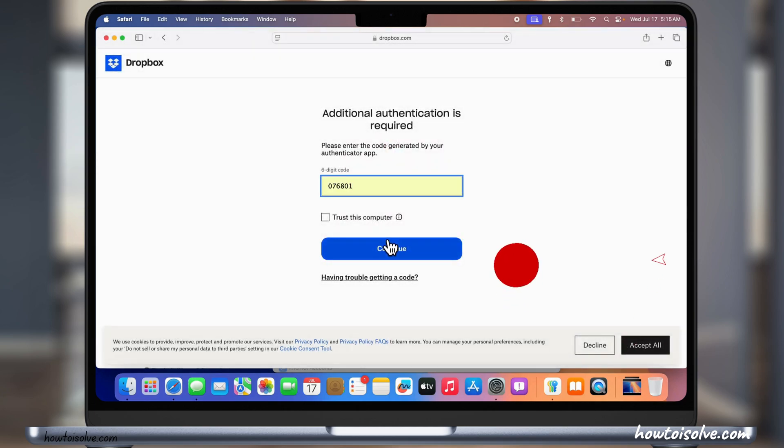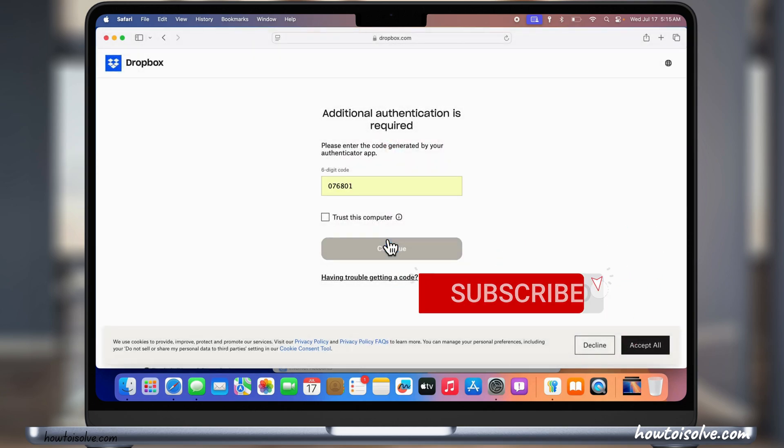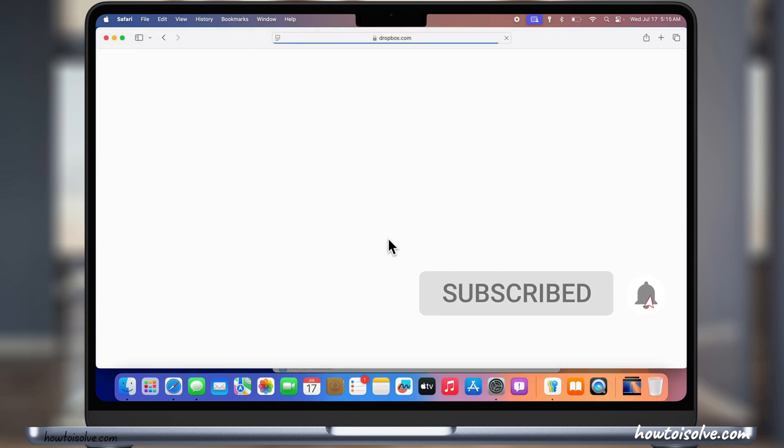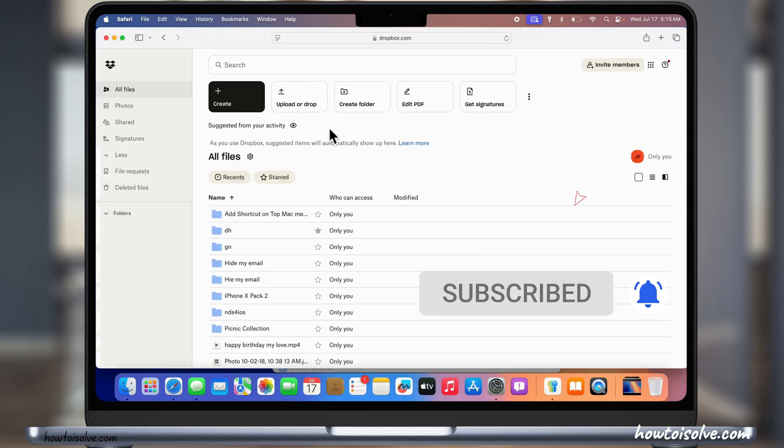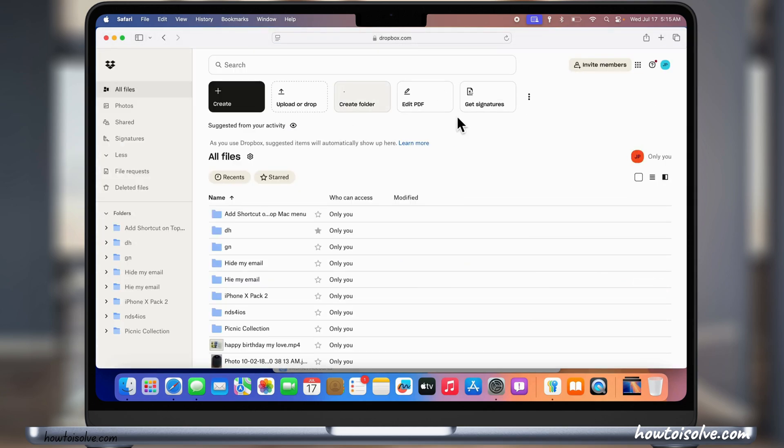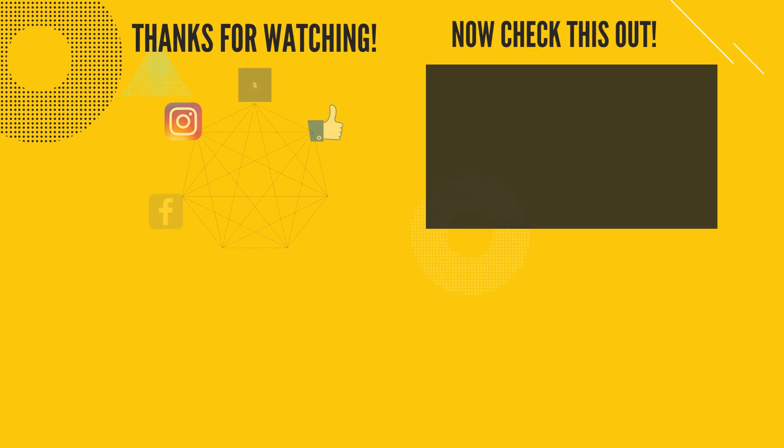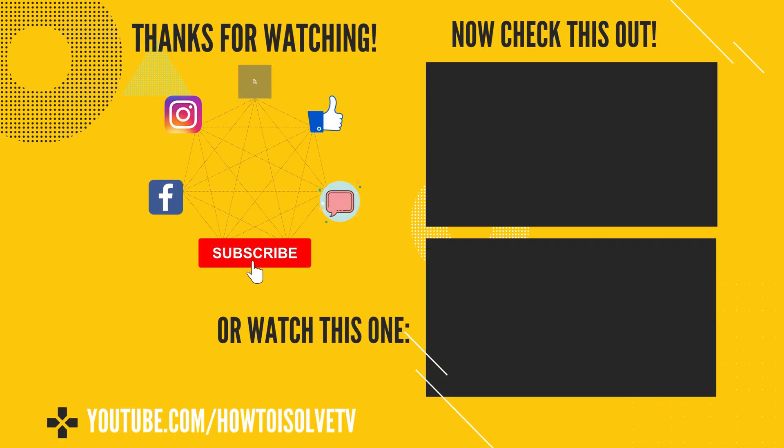If the issue persists, comment below. I hope you like this video. Please like, share, and subscribe to make this video more helpful to others. Also comment for more help. Thanks for watching.